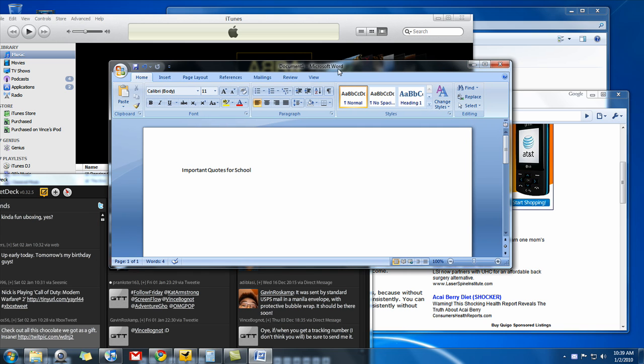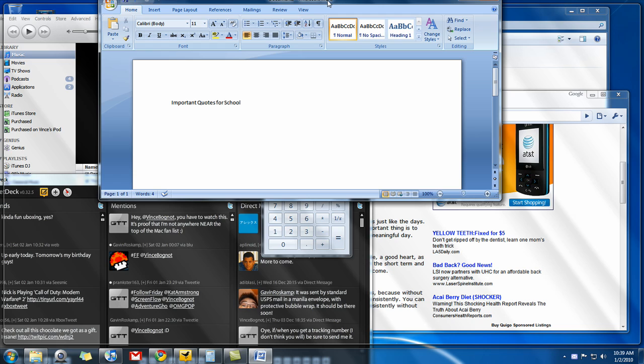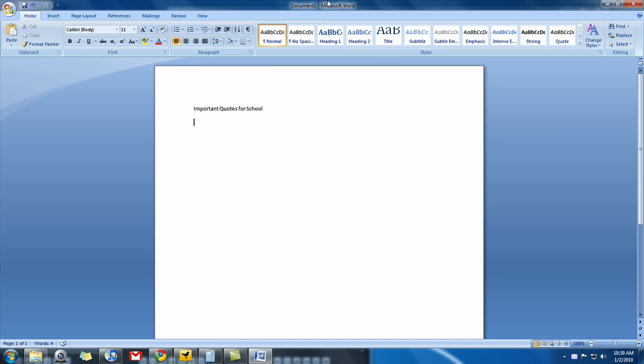You can just grab the window and bring it up, let go of the mouse, and it'll maximize for you.